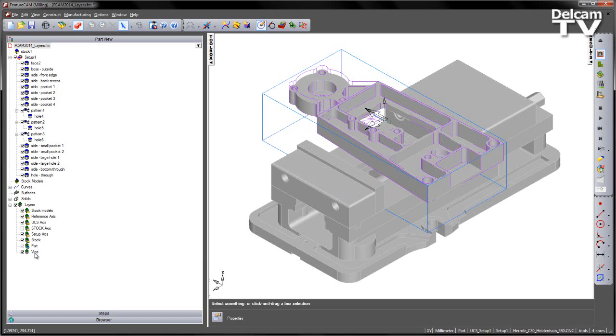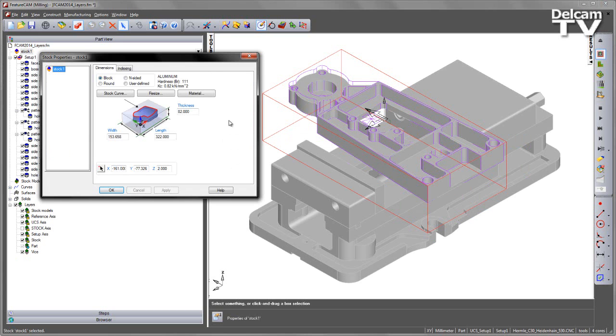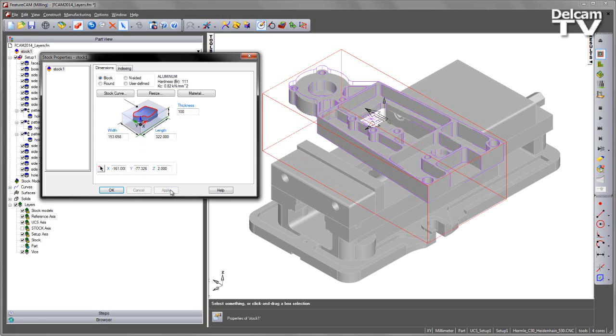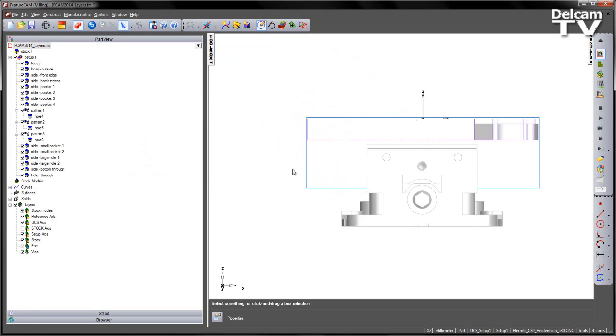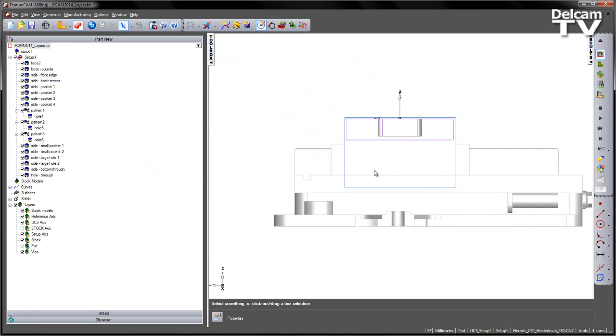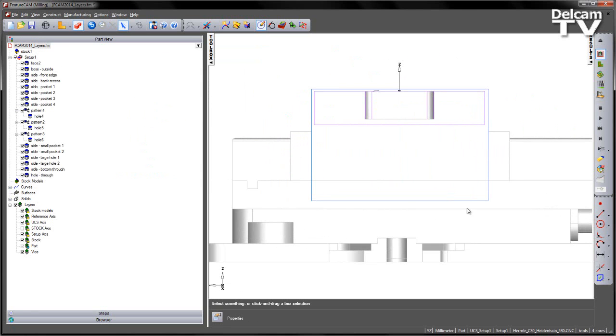So I've now got my part and my vice. What I want to do is I want to do a mass edit to this. In this example we've got our stock of our part. If I double click on this you can see it's 82mm. Maybe I've got a piece of material that's 100mm thick. So I'm going to say Apply and OK. If we look to the side of this you can see that our stock material is now inside the vice.